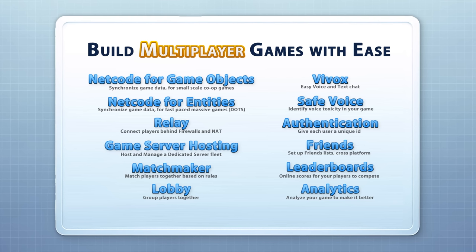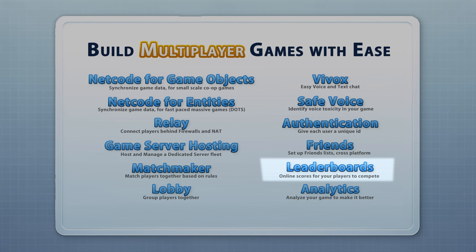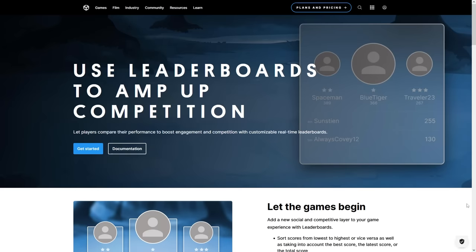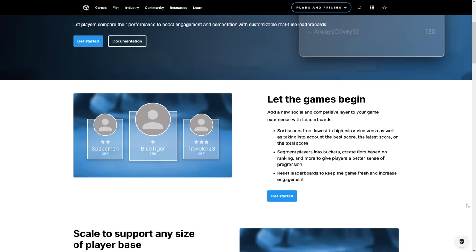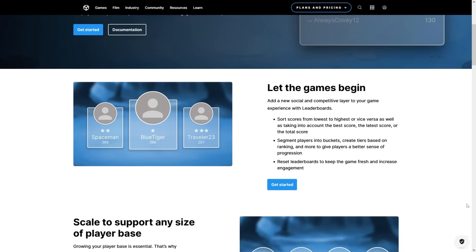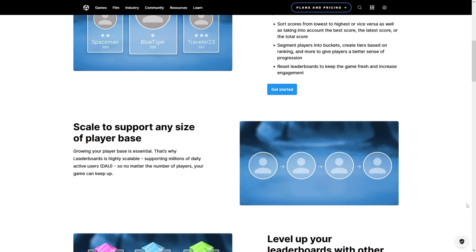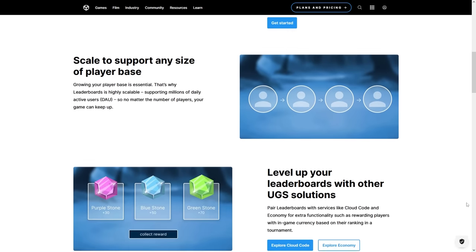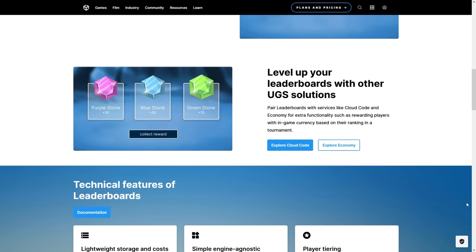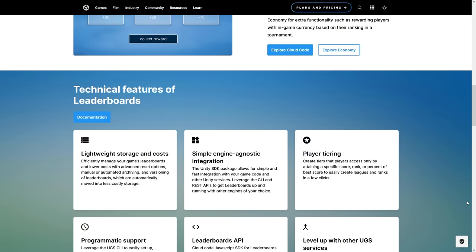Another great and simple tool is Leaderboards. This one does exactly what it says — it helps you very easily set up leaderboards for your games. You can add scores, you can remove them, you can see scores for all of your friends, create multiple leaderboards for different game modes, different maps, and so on. All super easy to use with the built-in package.